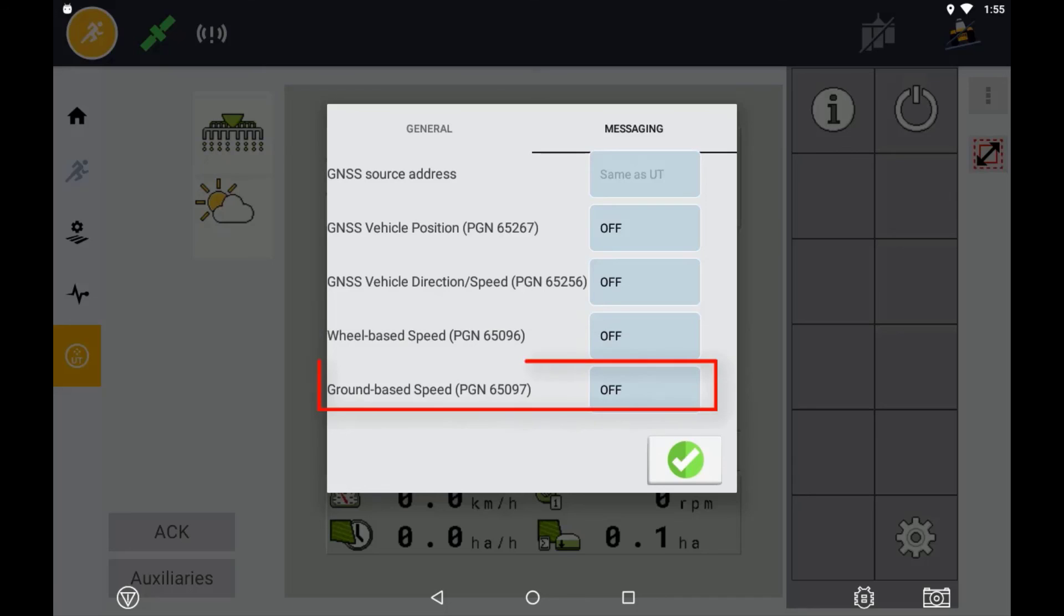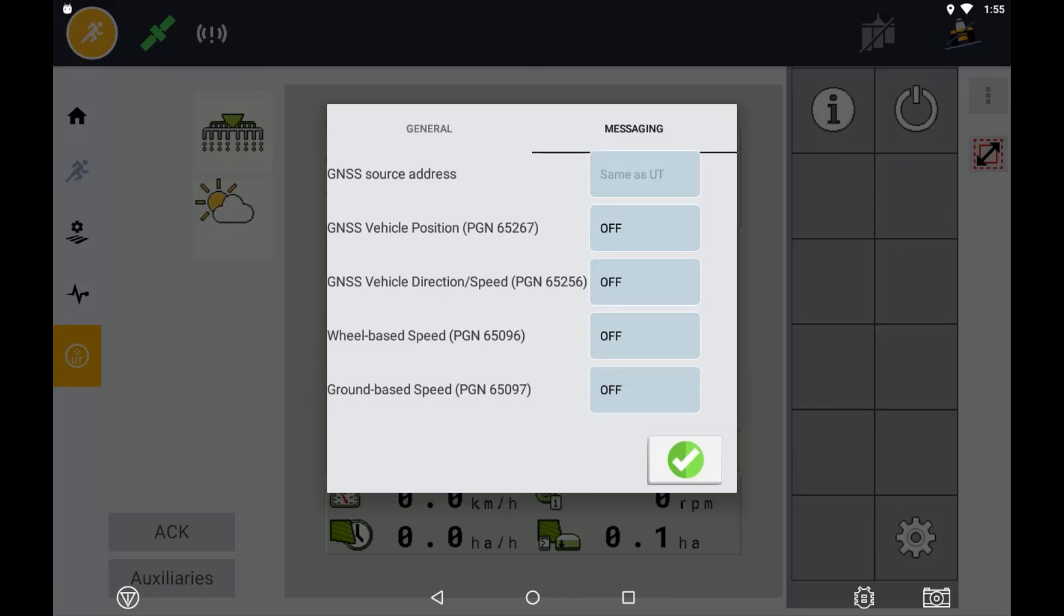If your ECU requires a radar speed input, the ground-based speed setting will be represented with a CAN message mimicking that of a radar speed. You should only require one of these settings enabled.